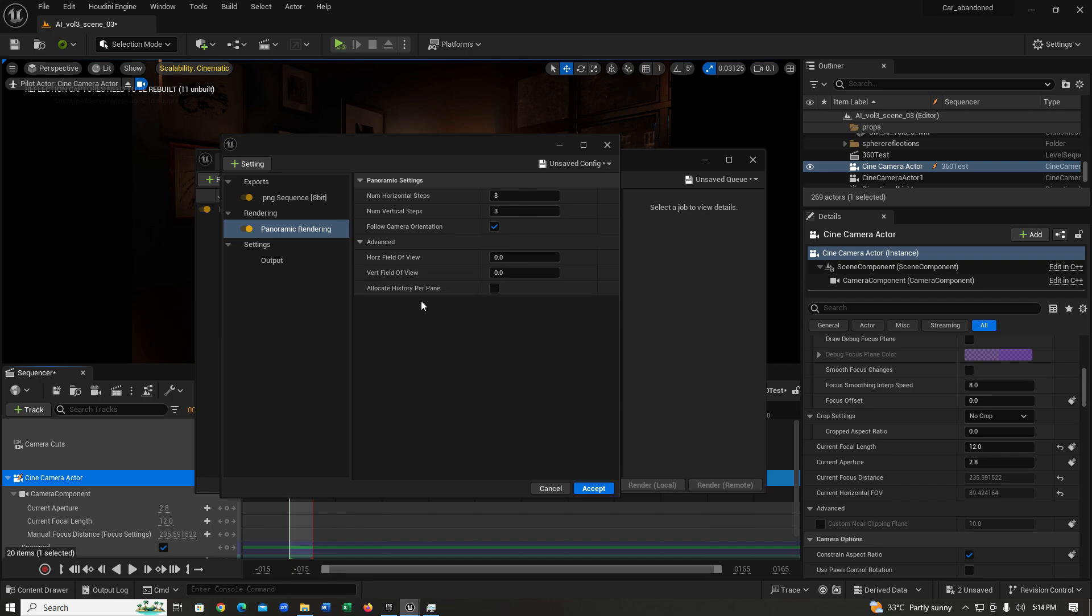After that, you have your allocate history per pane. What this does is this actually tells Unreal Engine to store temporal data in the memory so you can use things like TAA or Lumen. For this instance, if I have this checked off, Unreal is not going to calculate Lumen, so you're not going to basically have any global illumination in your scene. I'm going to show you an example of both, how it looks with ticked on and how it looks with ticked off.